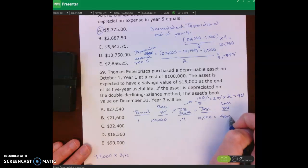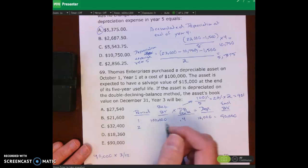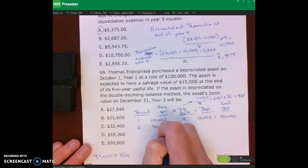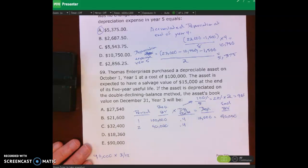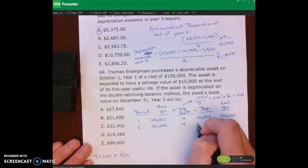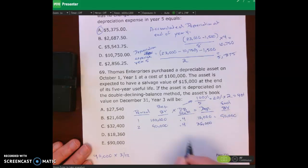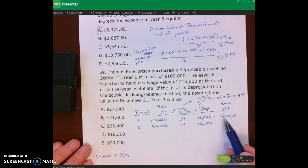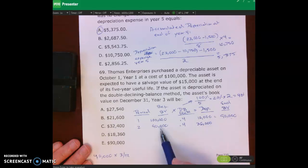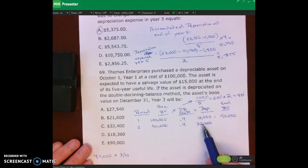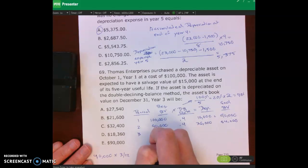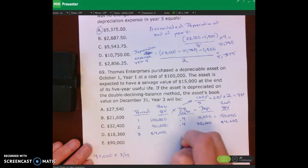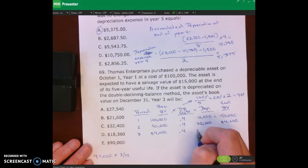End of period one book value is ninety thousand dollars. Period two: beginning book value ninety thousand times forty percent gives depreciation expense of thirty-six thousand dollars. Taking ninety thousand minus thirty-six thousand — or equivalently one hundred thousand minus accumulated depreciation of forty-six thousand — gives end-of-period book value of fifty-four thousand dollars.